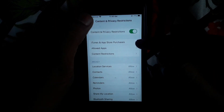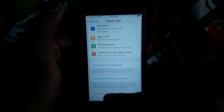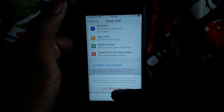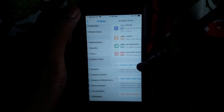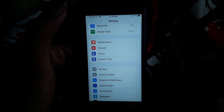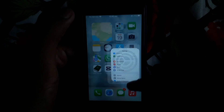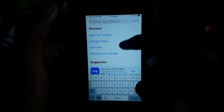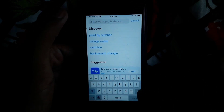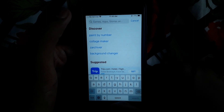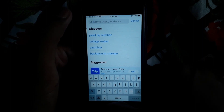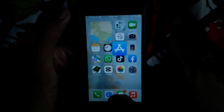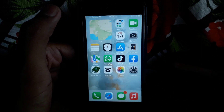After doing all of this, go back and turn off Screen Time. Then go back to the App Store and check whether your problem has been solved. If you try to install any app, it will not ask you for a password. Hope you liked this video — kindly subscribe to our channel.